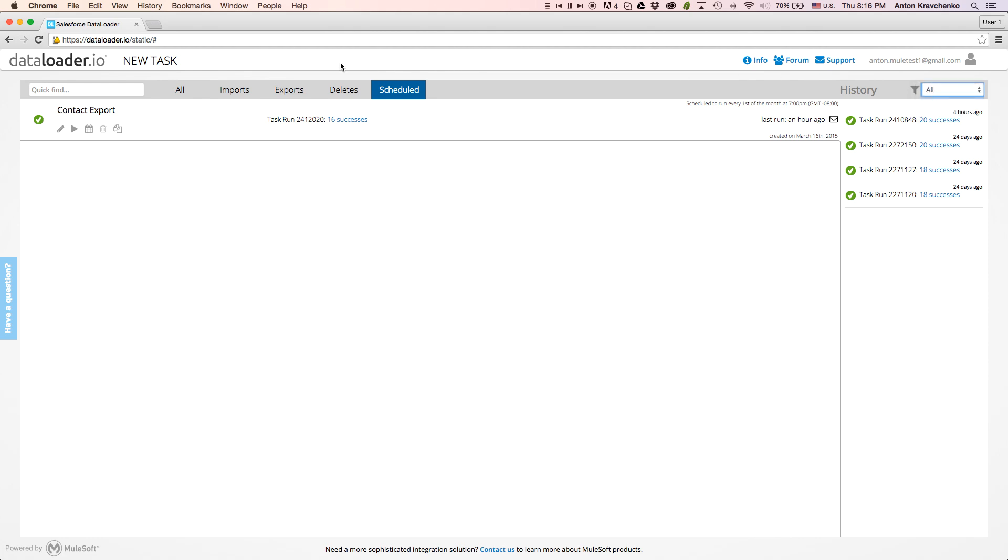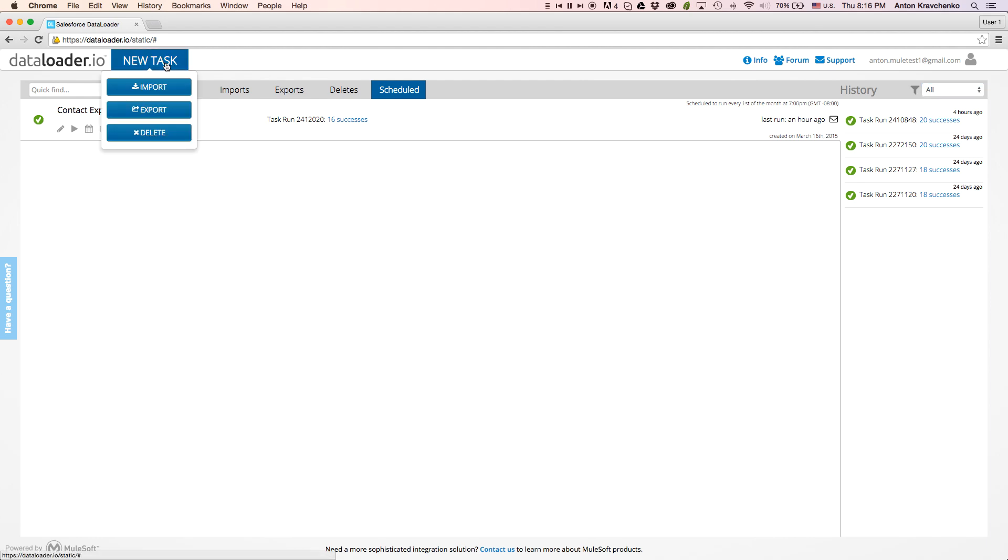On the top of the screen, we will see a new task. This is the starting point to import, export, and delete data in Salesforce.